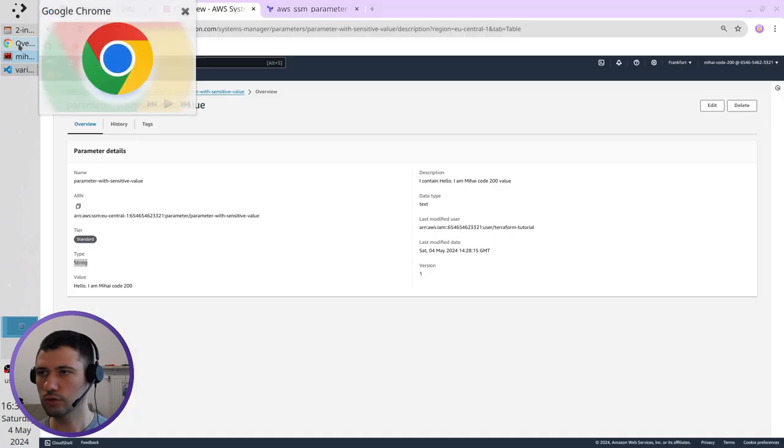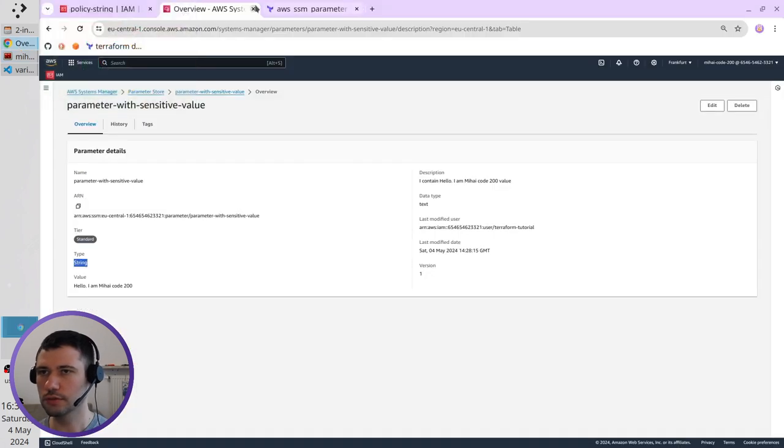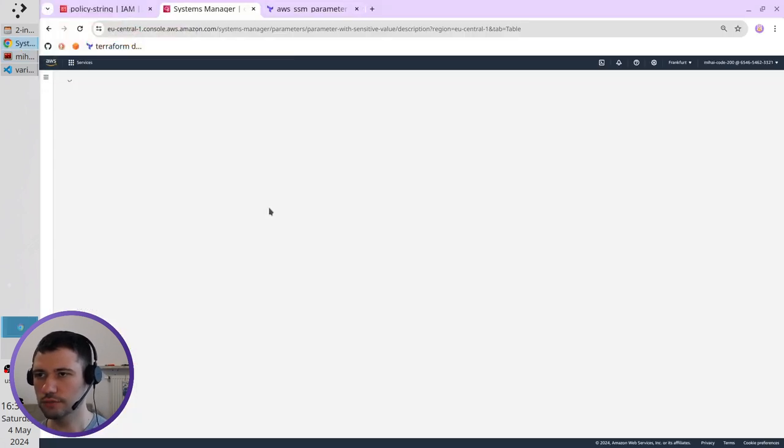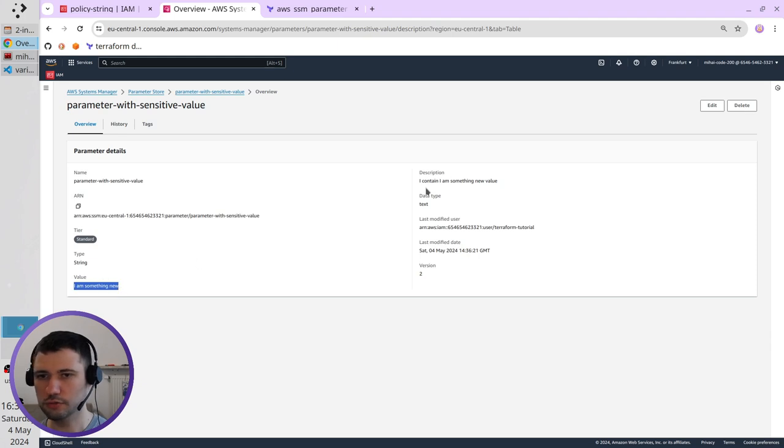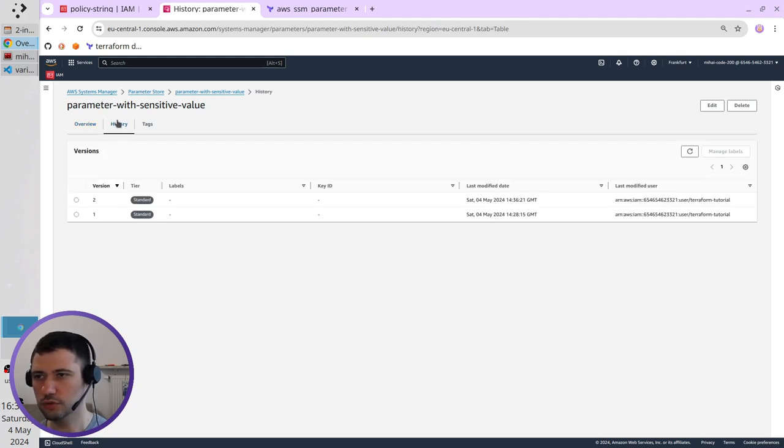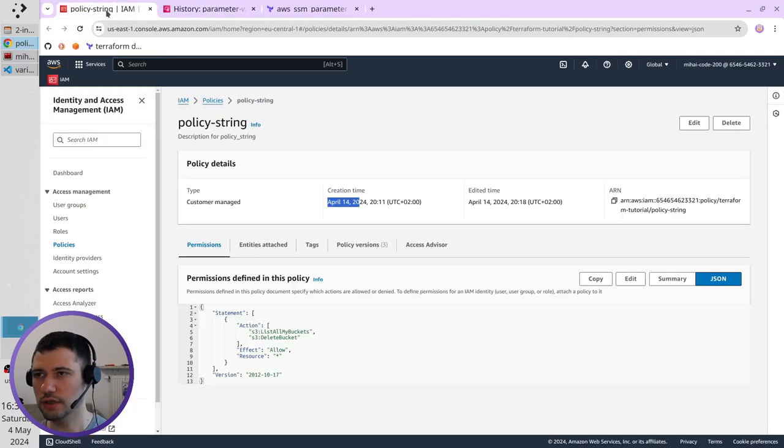Go to AWS. I refresh the page. I see that I am something new. I contain I am something new value. I go to history. I see the second version. Now I go to I am.